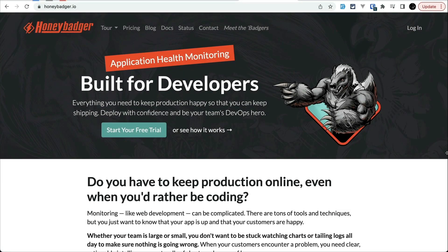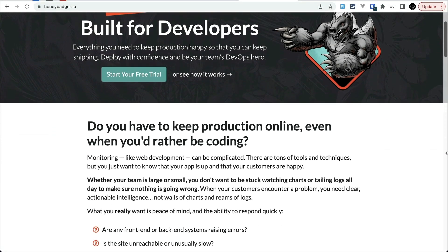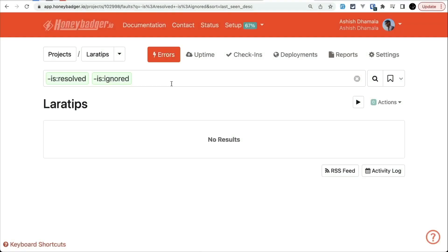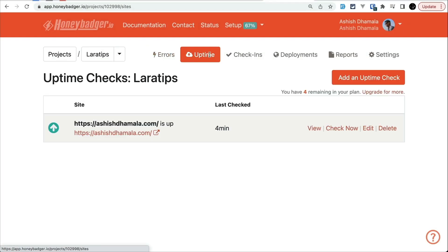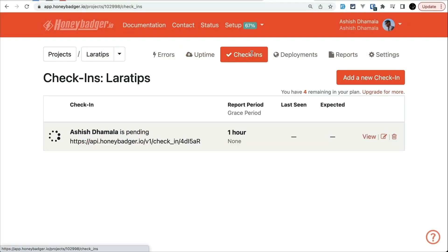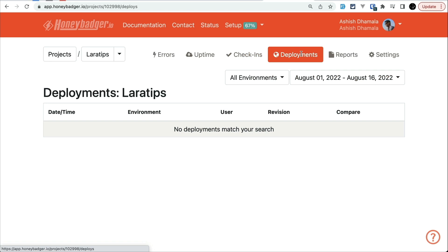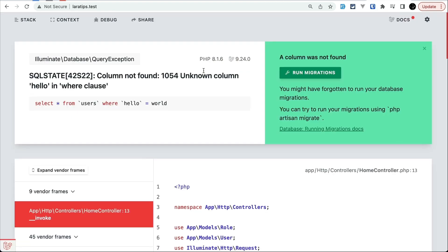In such case, Honeybadger can be your best friend. Honeybadger allows you to monitor those errors, uptime, check-ins, and deployments in real time with easy to use interface.